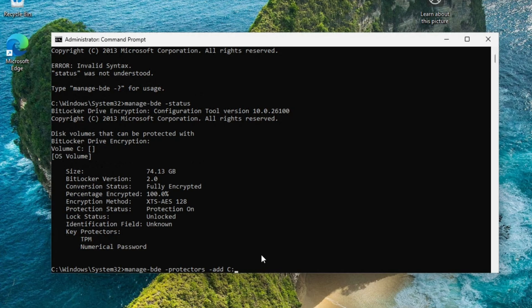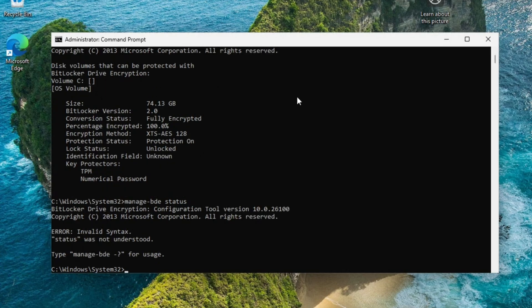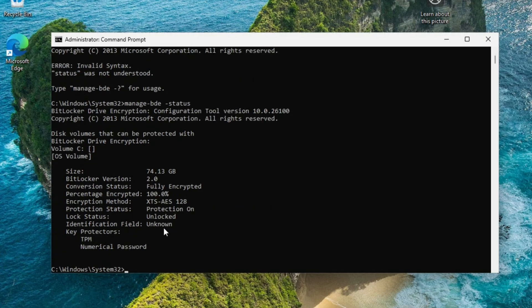Then what you'll do is come back and put in manage-bde space -status. Make sure I put a dash in front of status. You're going to see where under key protectors, it's going to have password.